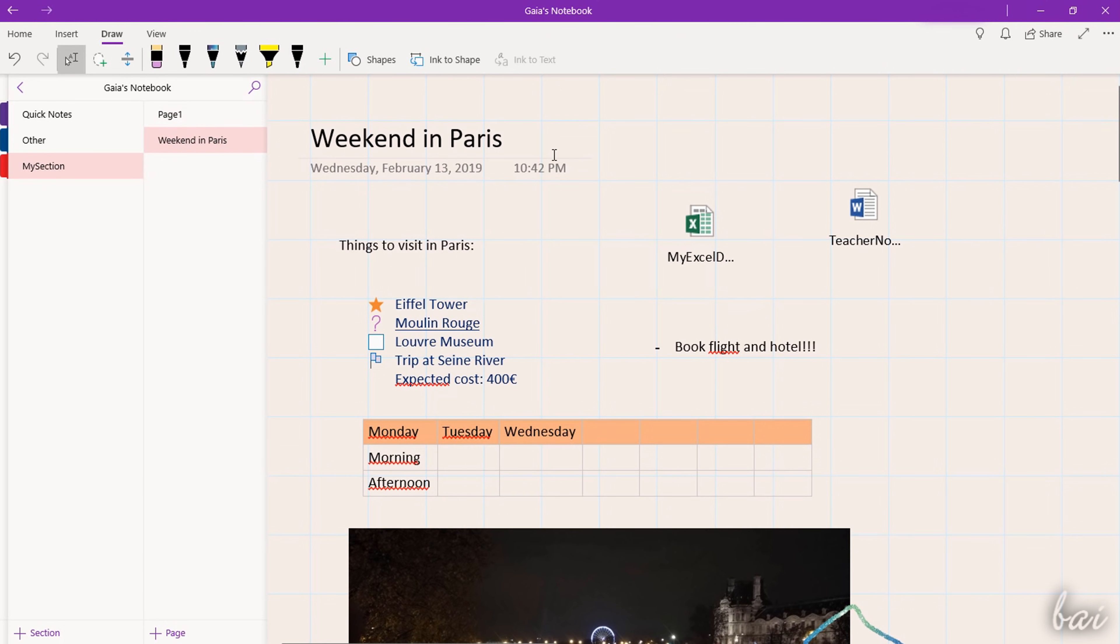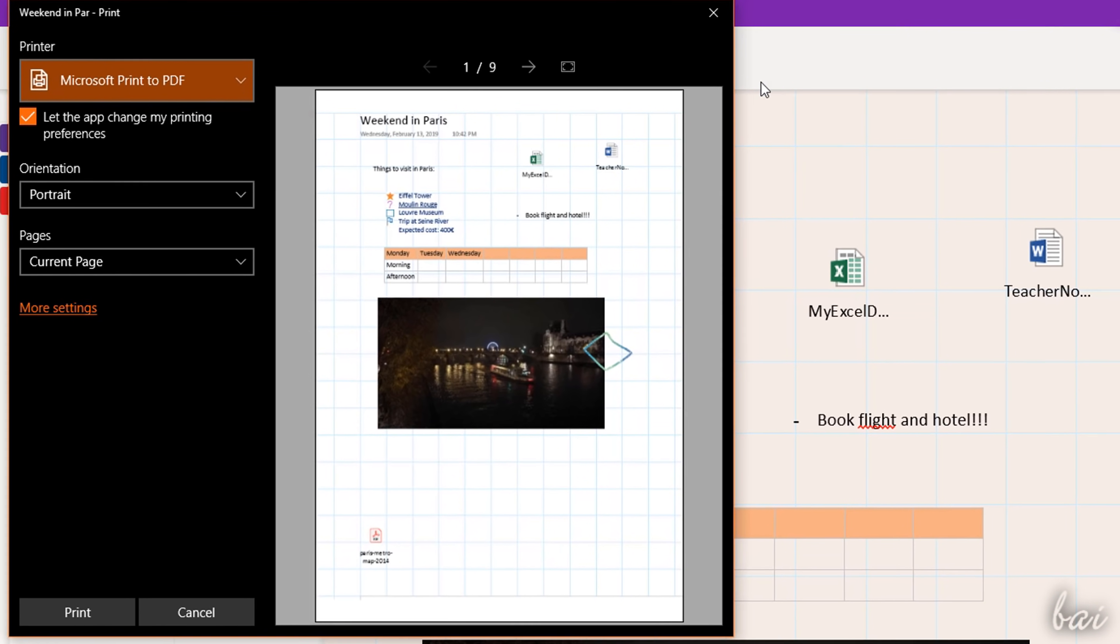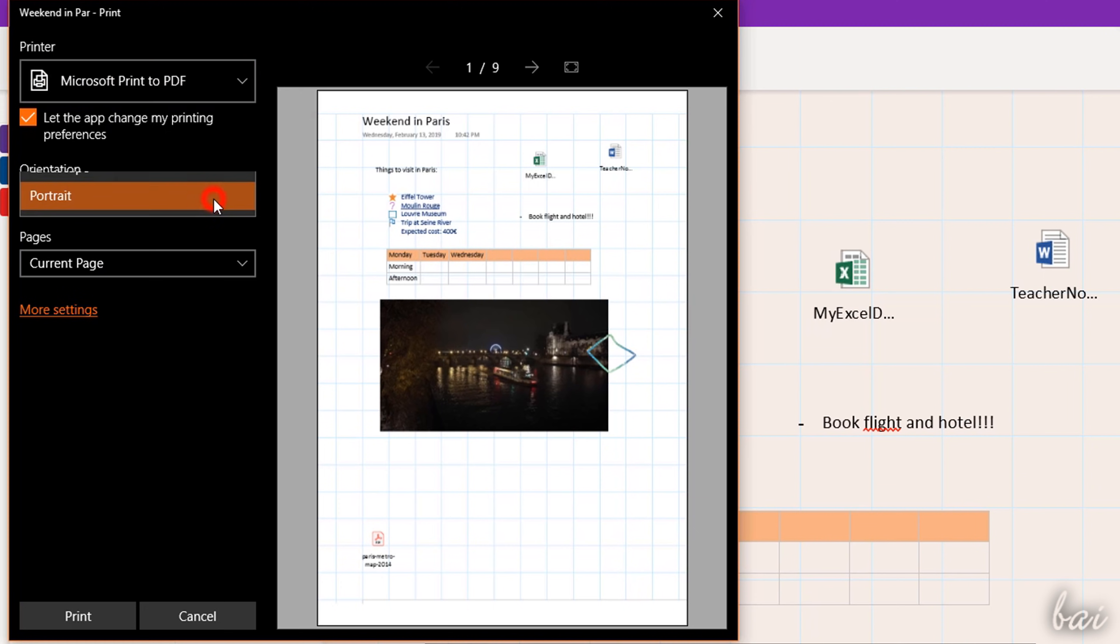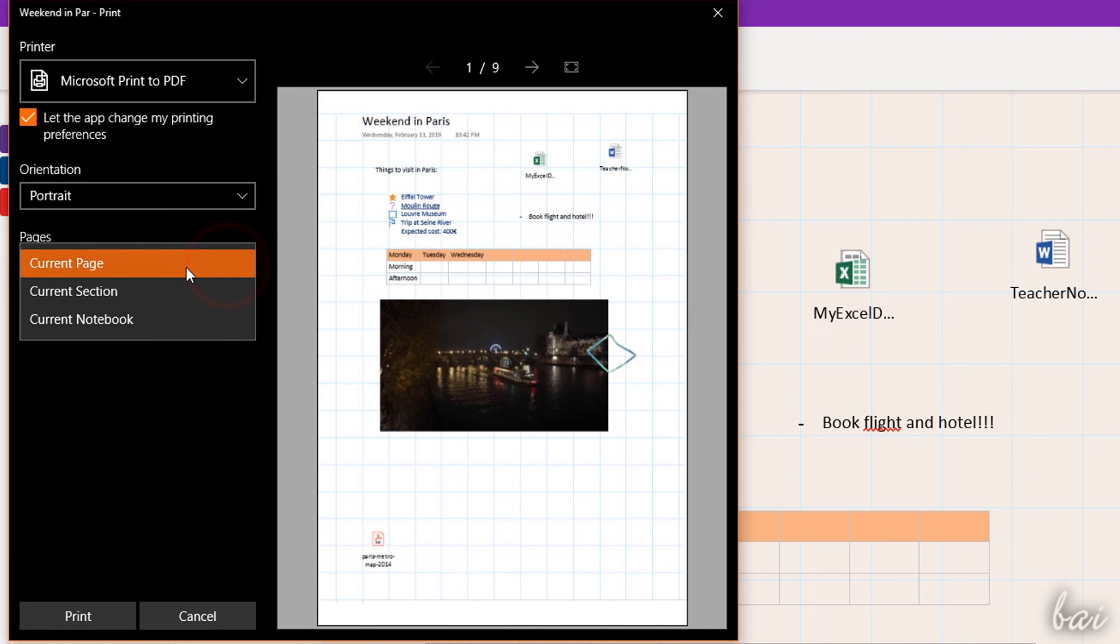To print the current page, section or notebook selected, go to Print on the extreme right, setting orientation and page size.